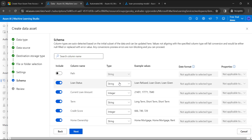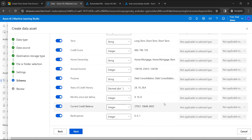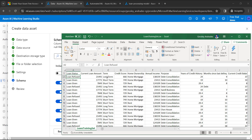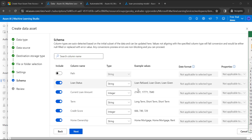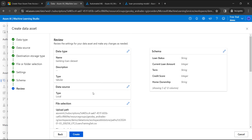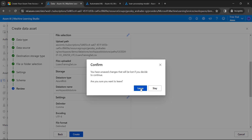Here you can see the schema — for example, Loan Status type is a string, Loan Amount is an integer, etc. You can see all these fields here. Comparing with the original dataset, you can see string and integer types are automatically captured. Click Next, review everything, and then click Create. Once you click Create, it automatically adds that dataset for you, and it will reflect in the Data Assets.